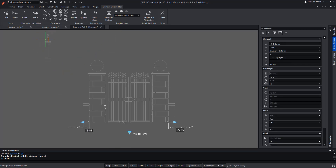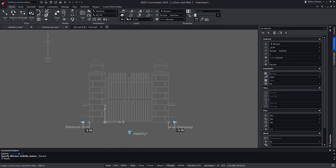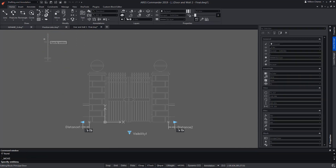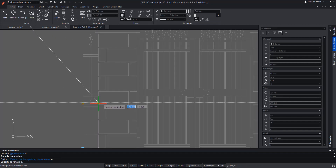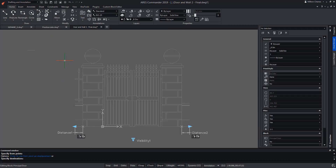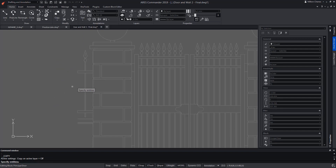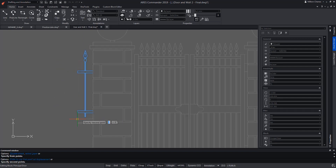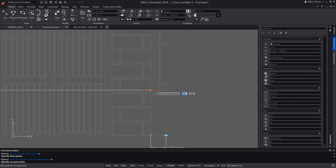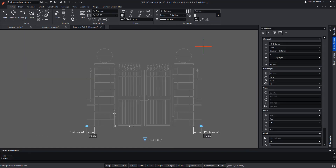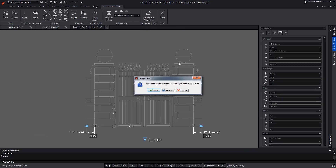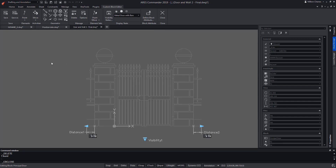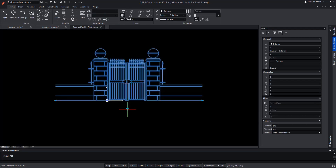In its place should be the new fence with metal bars. That is why we move it to one of the sides and copy it to the other side. We close the block, keep the changes, and test it.